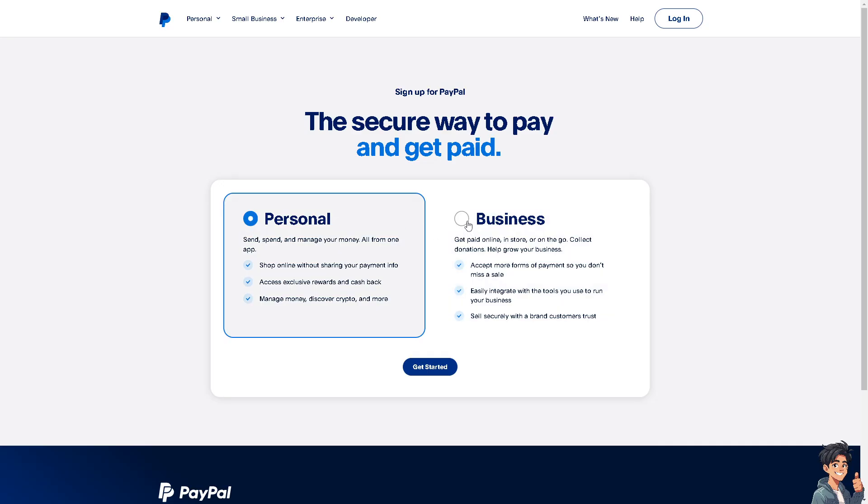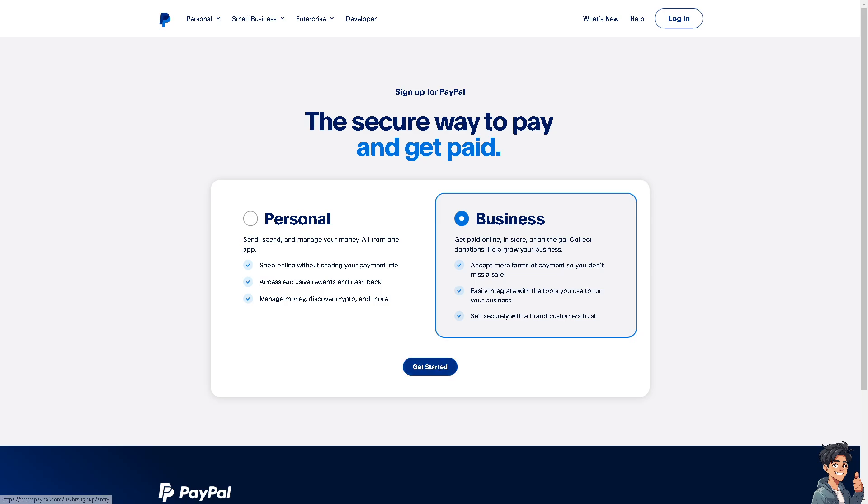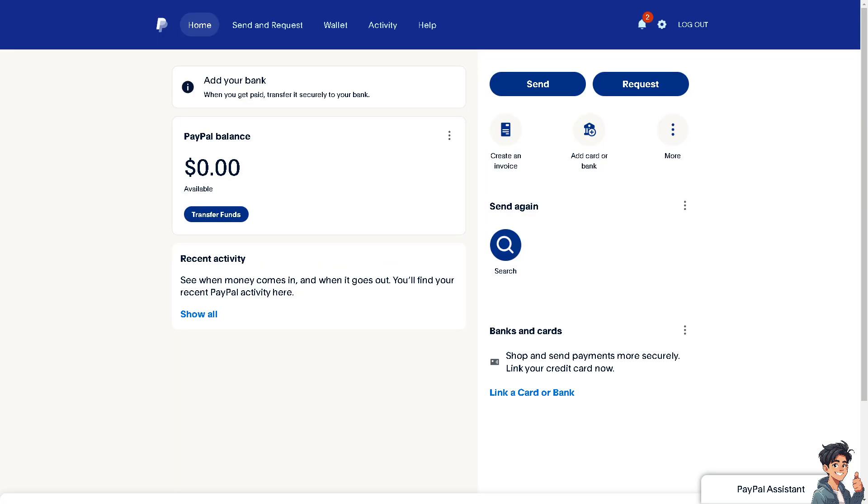Now, logging out of all devices ensures that no unauthorized person can access your PayPal account, especially if you suspect your account has been compromised. For example, if you notice any suspicious activity or unauthorized transactions, the most practical solution is to log out of all devices to prevent further unauthorized access and potential financial loss.